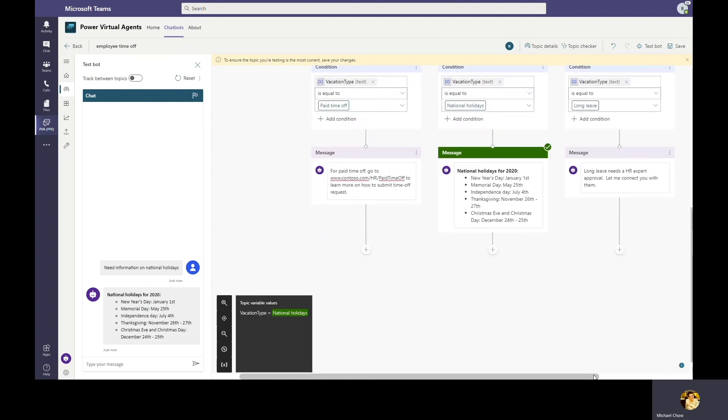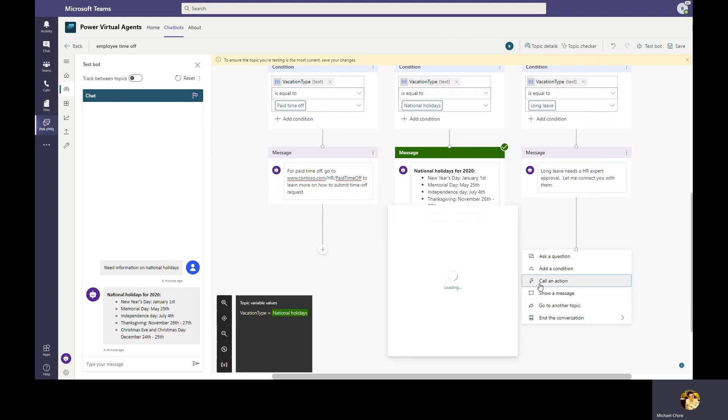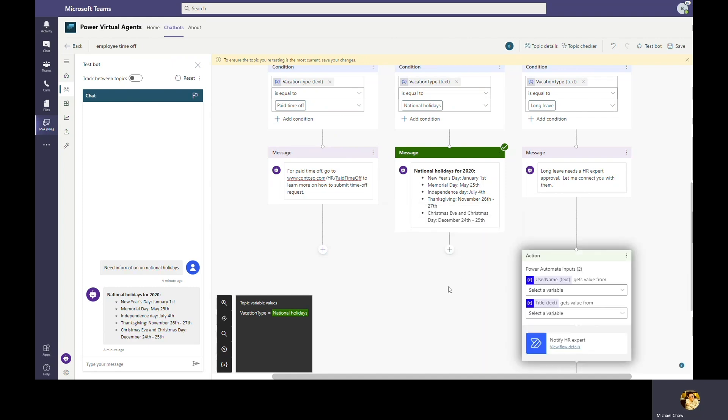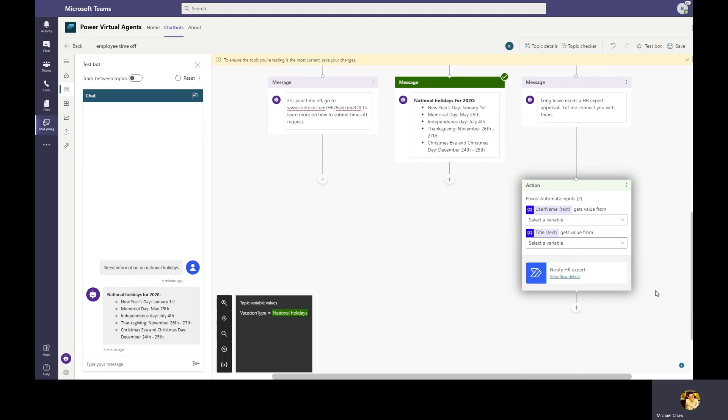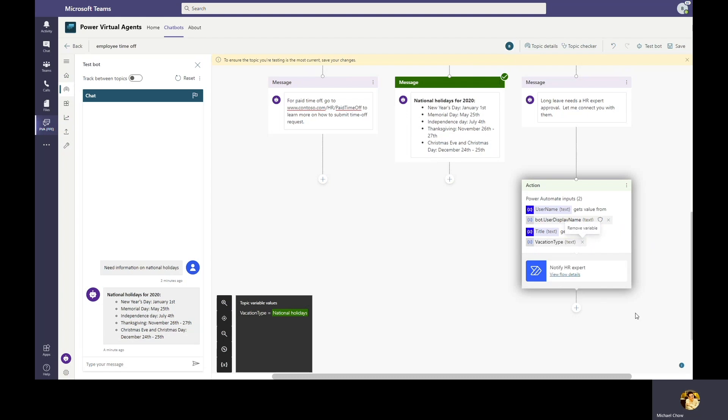Power Virtual Agents bots can take actions by adding Power Automate flow in the topic. With our new Teams integration, Bob can create or modify flow directly in Power Virtual Agents Teams experience. Bob adds the notify HR expert flow that he has built previously into the topic. This flow sends an adaptive card to the HR expert channel to let experts know a user needs them to reach out. The flow requires two inputs from the bot, one for which user requires assistance and another one on the title of the request. Power Virtual Agents is now directly integrated with Microsoft Teams, so the bot knows which user from Teams is chatting with it. This allows bot makers to use the information to build personal and customized bot responses simply by utilizing the user display name variable. This way, when the flow posts to the expert channel, it can tell the expert which user they need to reach out to. The flow also takes the vacation type variable as the title so the experts know this is a Long Leave request.